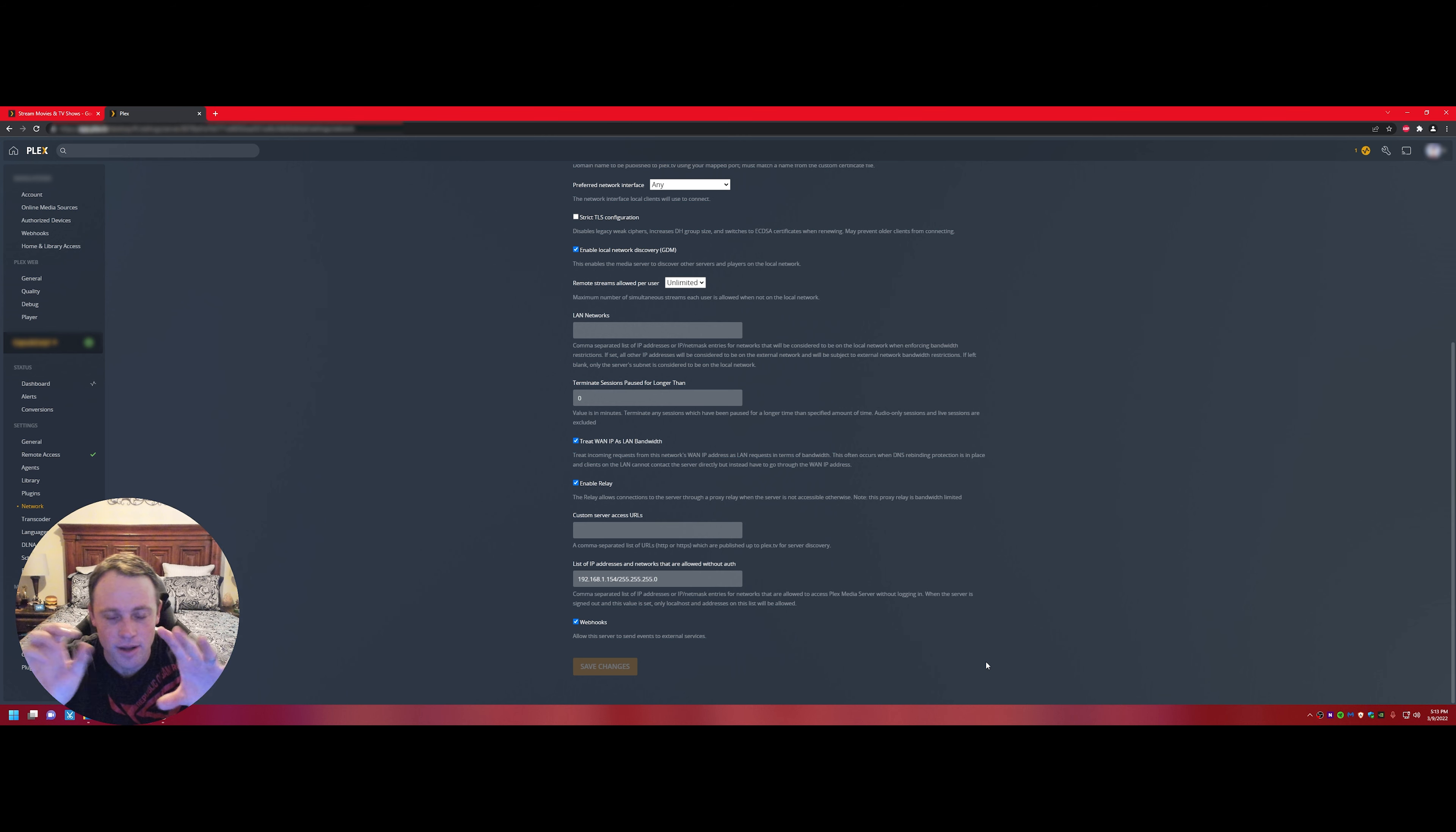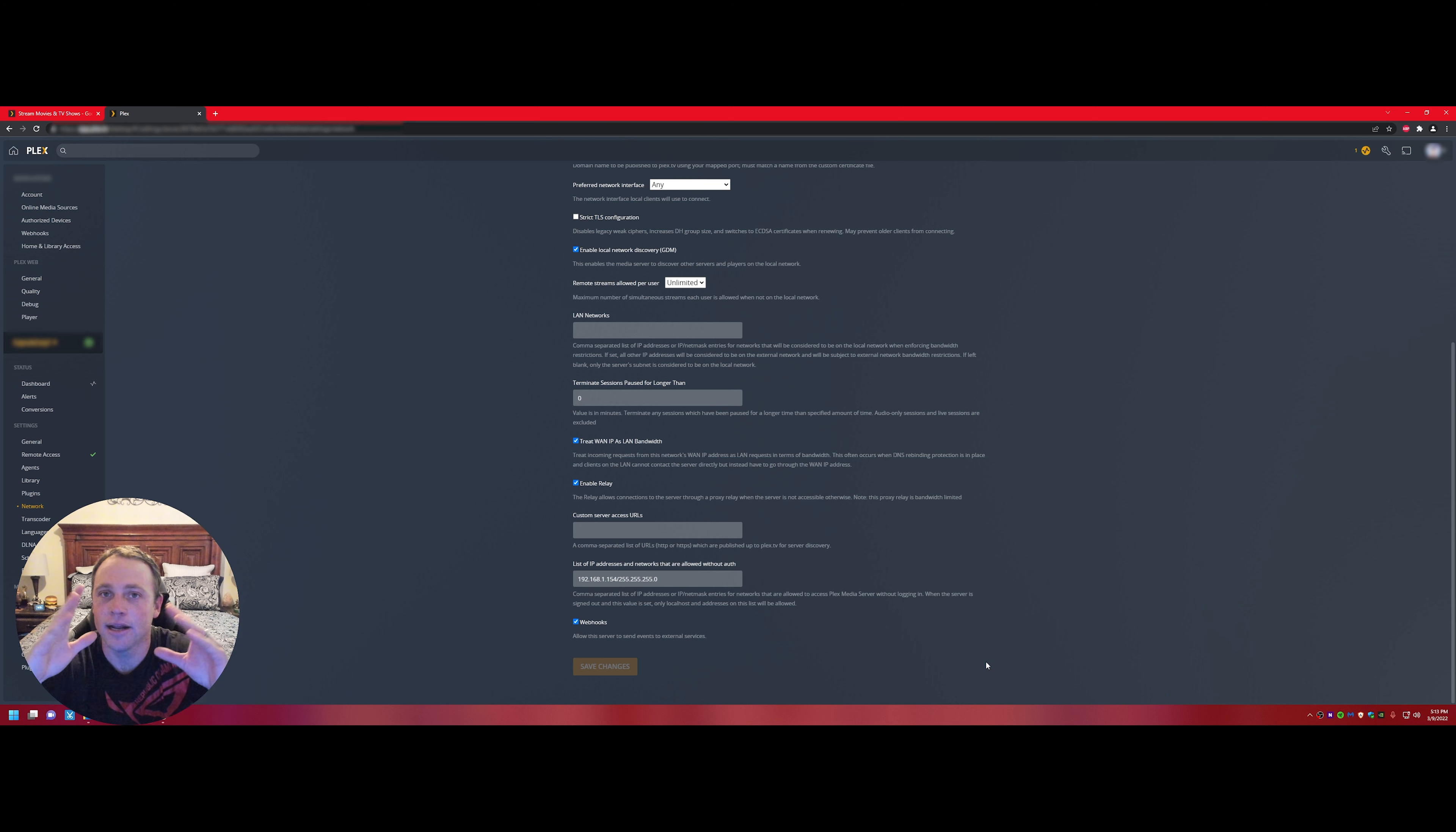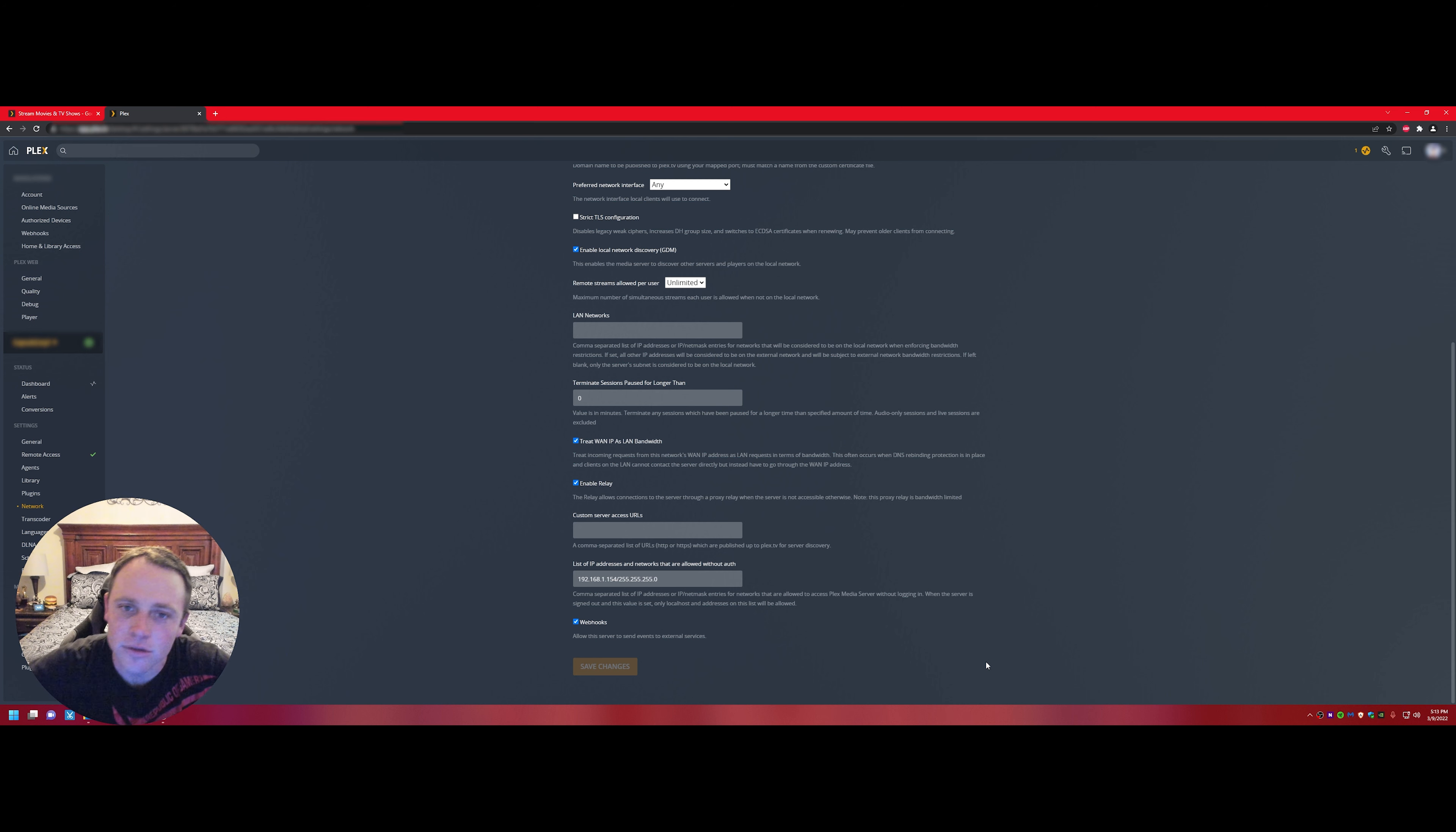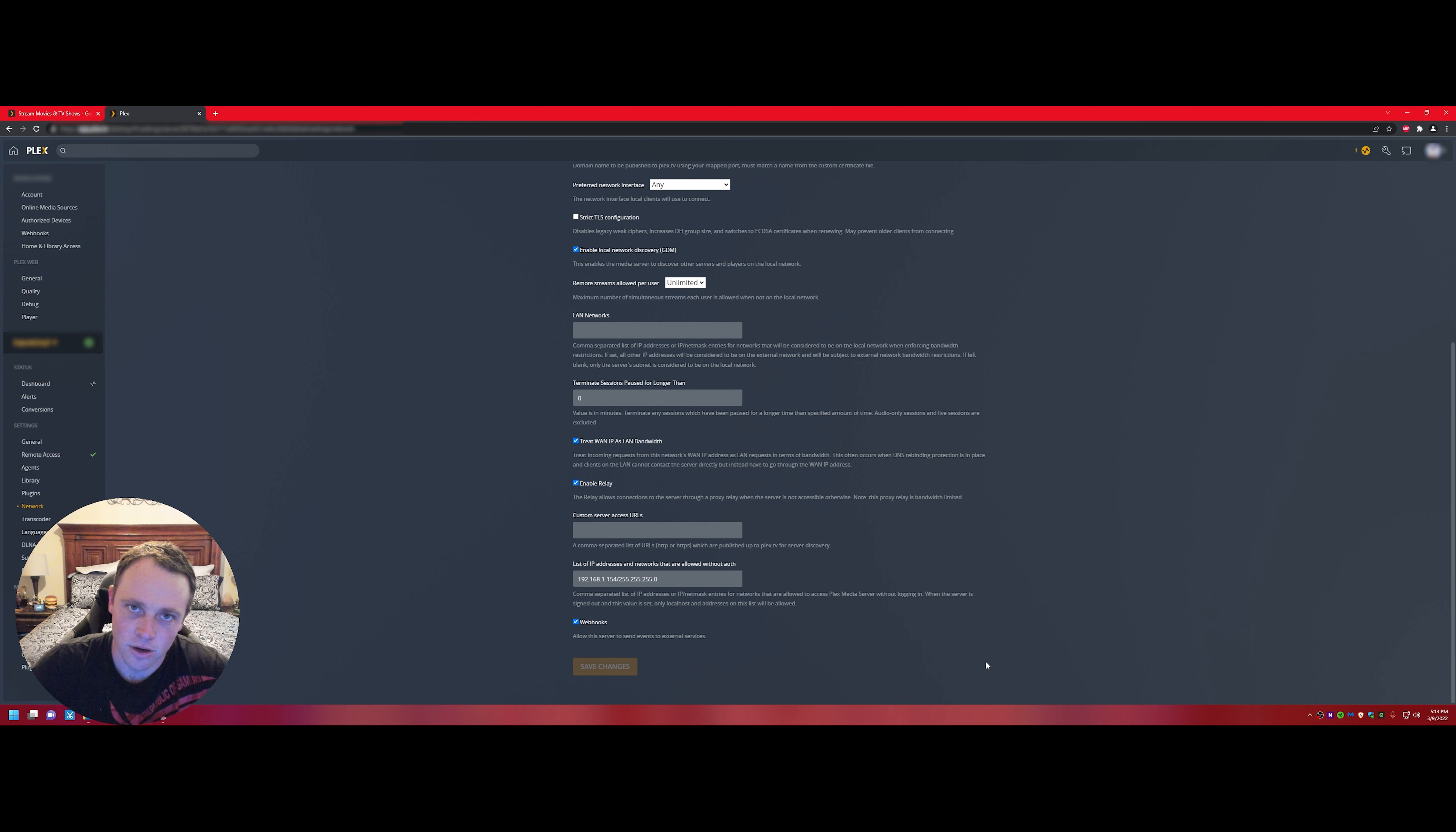And I have two servers, so I set both of them to that one. And if it doesn't take effect after you do it and you hit save and you're like oh it's still not working, restart your server.